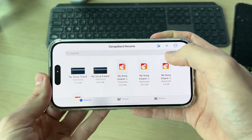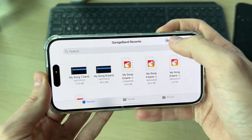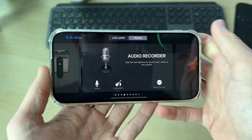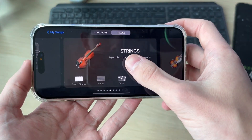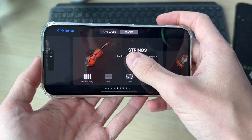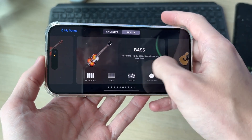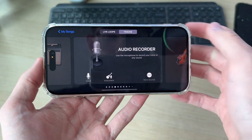If you see this screen, press the plus in the top right to create a new project. From here you can start making the sound using the different tools available.